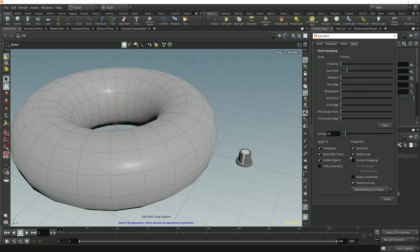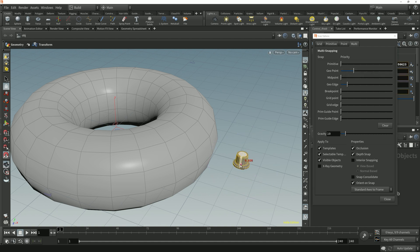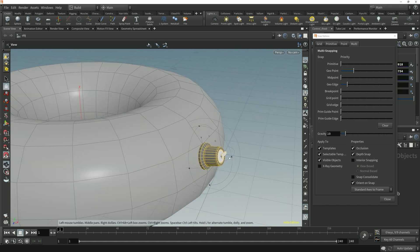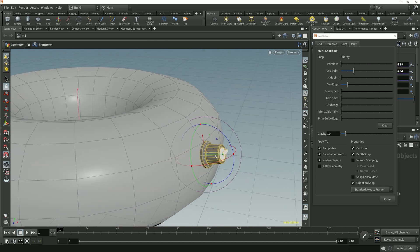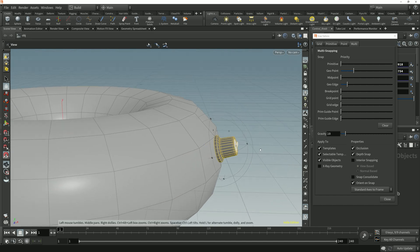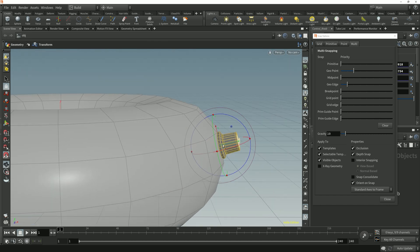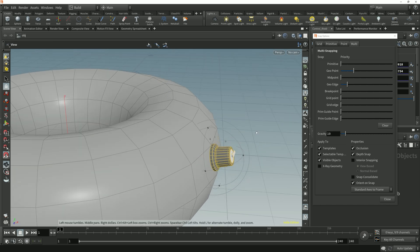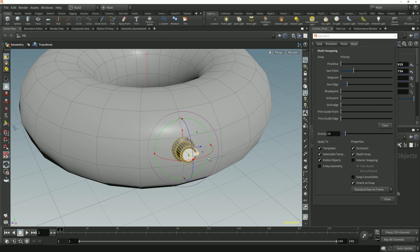I'll enable Geo Edge Snapping, and I'll also set the Geo Point to have a higher snapping priority. If I select this Ctrl knob and snap it to an edge on this Taurus object, we see that it gets orientated so that the selected object's Y-axis is aligned with the edge component's normal direction, and the X-axis gets aligned with the direction that the edge is drawn in.